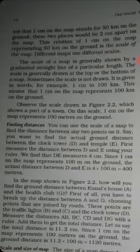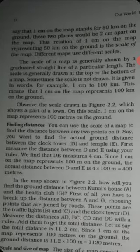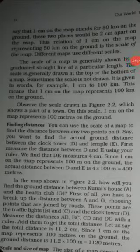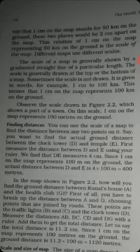First, measure the distance between D and E using your ruler. Point D is the clock tower and point E is the temple. Using the ruler, we find that D to E measures 4 centimeters.